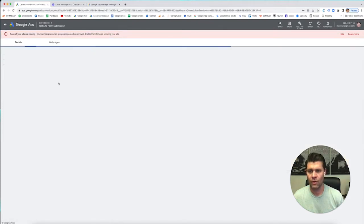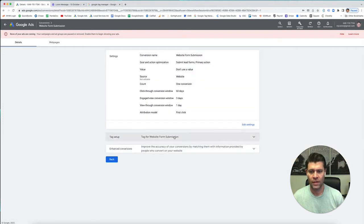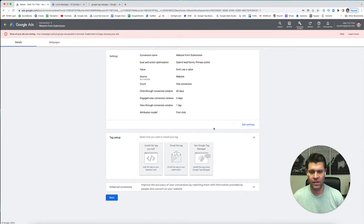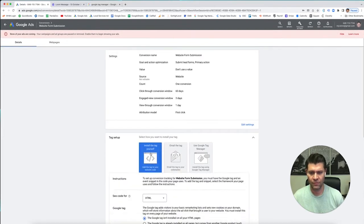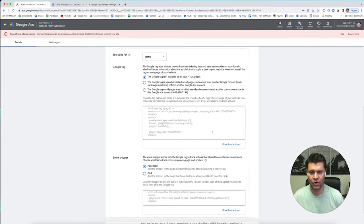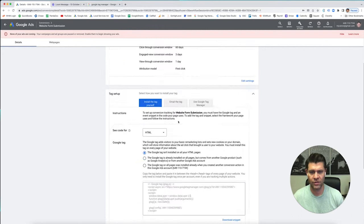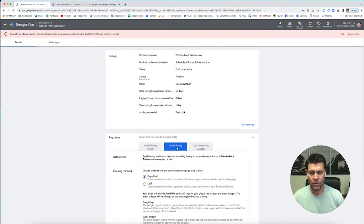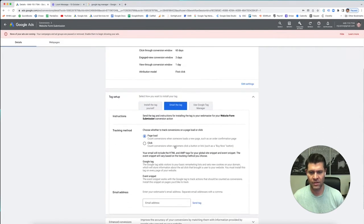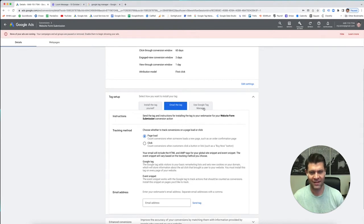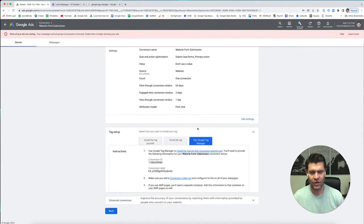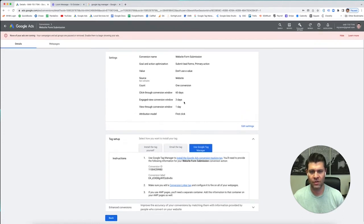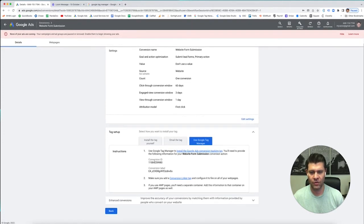Okay, so these are the different ways that we can do it. Install it yourself. Take this code and manually install it. You can do the email tag, which means send it to somebody who knows how to do it, or you can do Google Tag Manager. Okay, so when you set up this conversion, it gave you the ID and the conversion label.